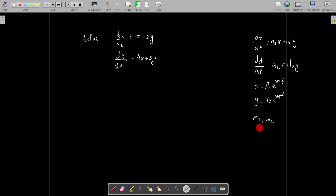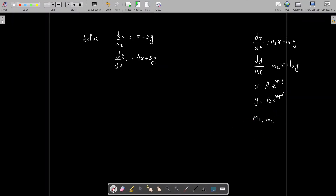There are three cases: real and distinct roots, equal roots, and complex roots. The example problem we will do now is of the type where the auxiliary equation has complex roots. So here we have a problem: dx/dt = x − 2y, dy/dt = 4x + 5y.